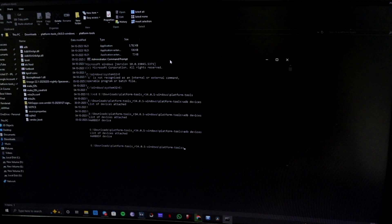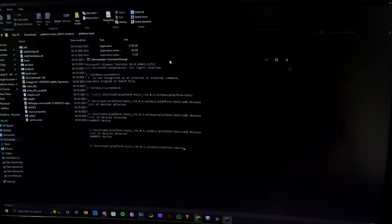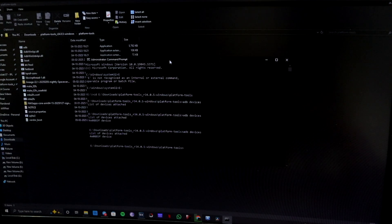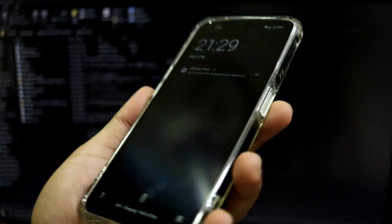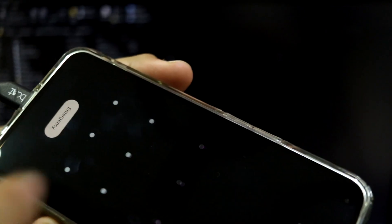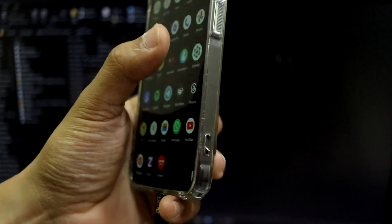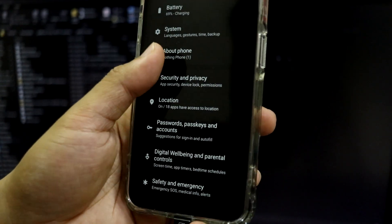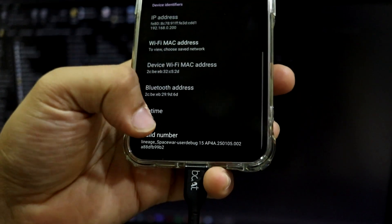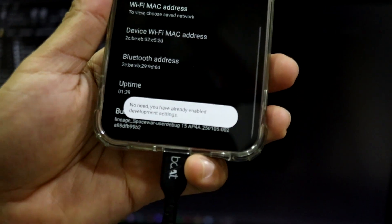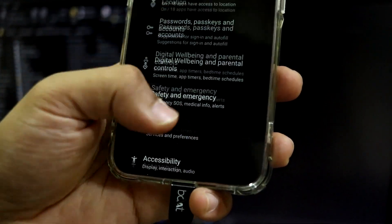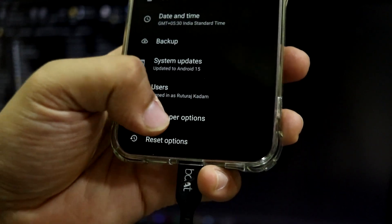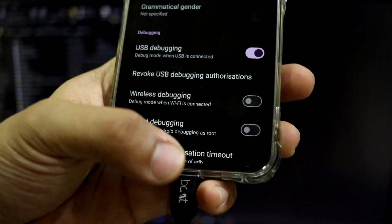So guys, now let's start with the installation. For the installation you will require a PC or a laptop because you have to install the ROM via fastboot. First of all you have to connect your device with the cable and you have to turn on USB debugging which you can do from the developer options. So move into settings, go into about phone. Here we have the build number, you have to tap this seven times or n number of times, then you will receive you are already a developer. I already have it enabled so it is showing that message.